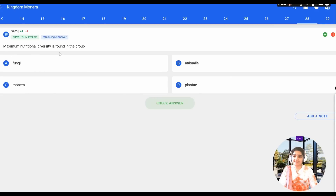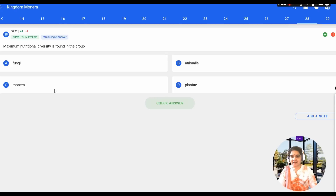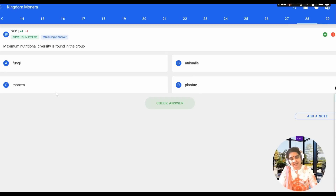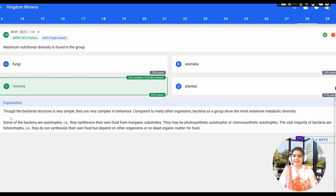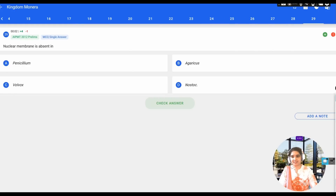The next question: maximum nutritional diversity is found in which group — Fungi, Animalia, Monera, or Plantae? Monera includes archaebacteria and eubacteria. Archaebacteria comprises thermoacidophiles, methanogens, and halophiles, while eubacteria includes cyanobacteria and bacteria. Most nutritional diversity is present in Monera. The answer is confirmed — bacteria show a wide variety of metabolic diversity despite their simple structure, compared to many other organisms.